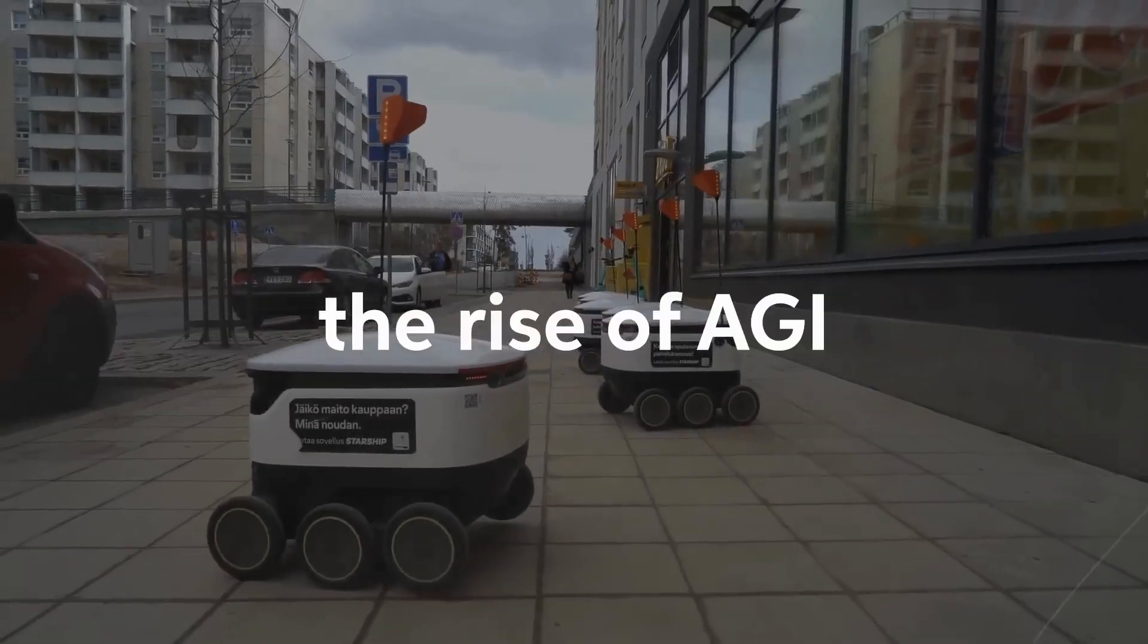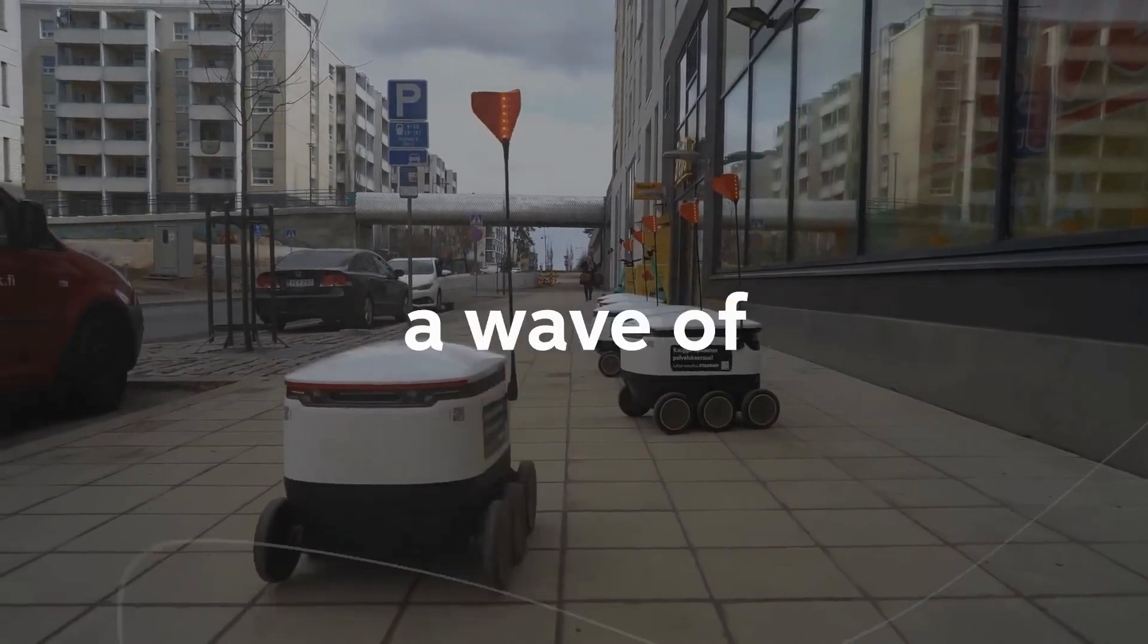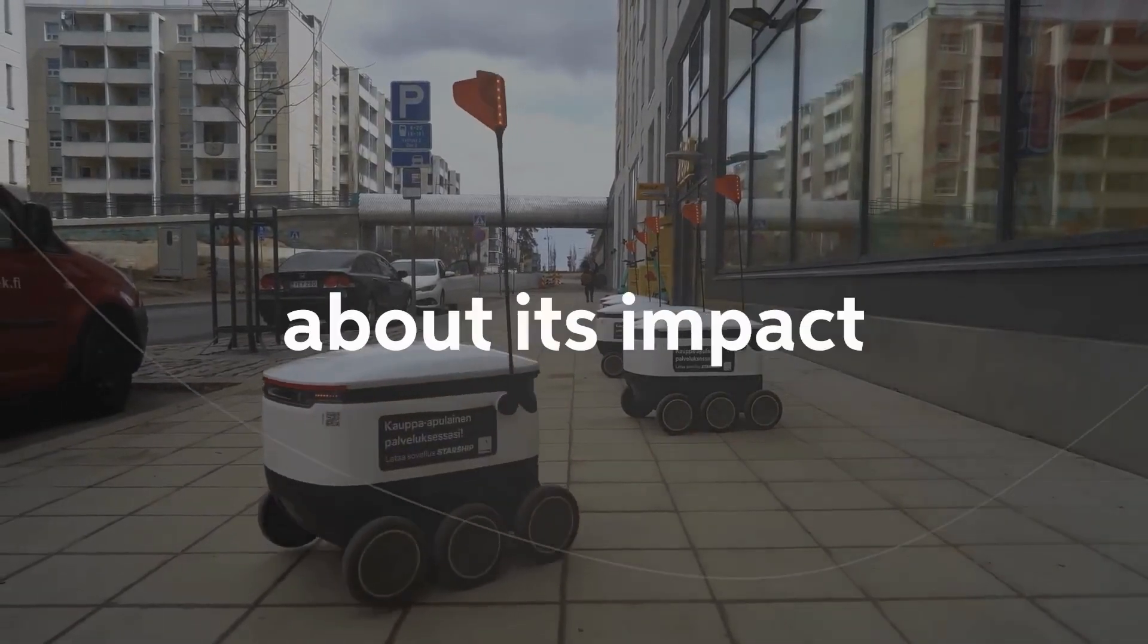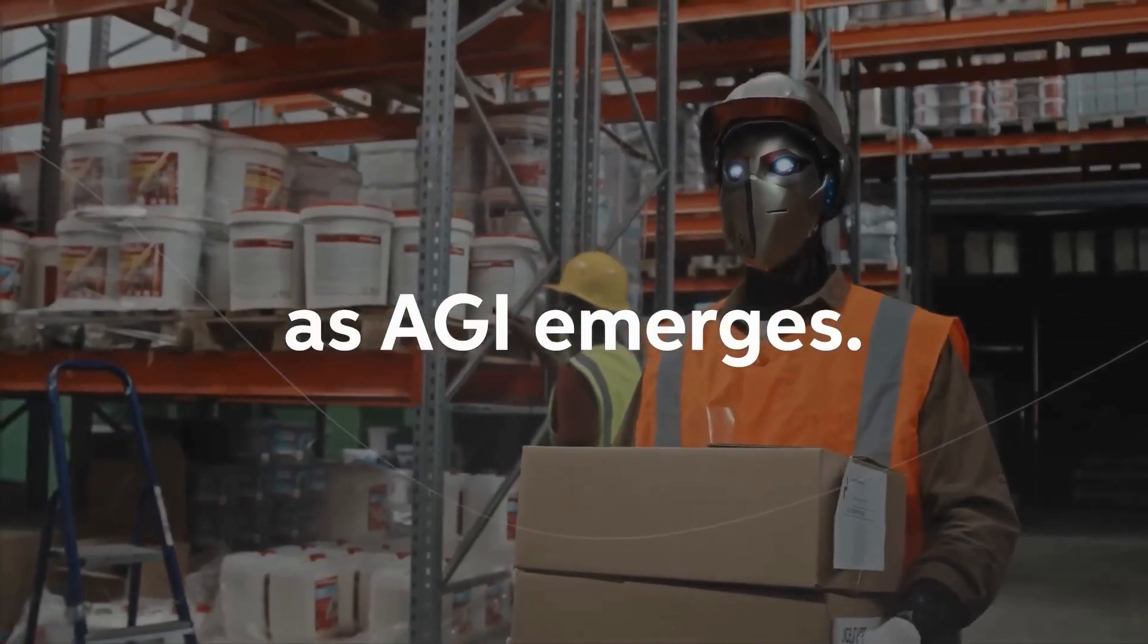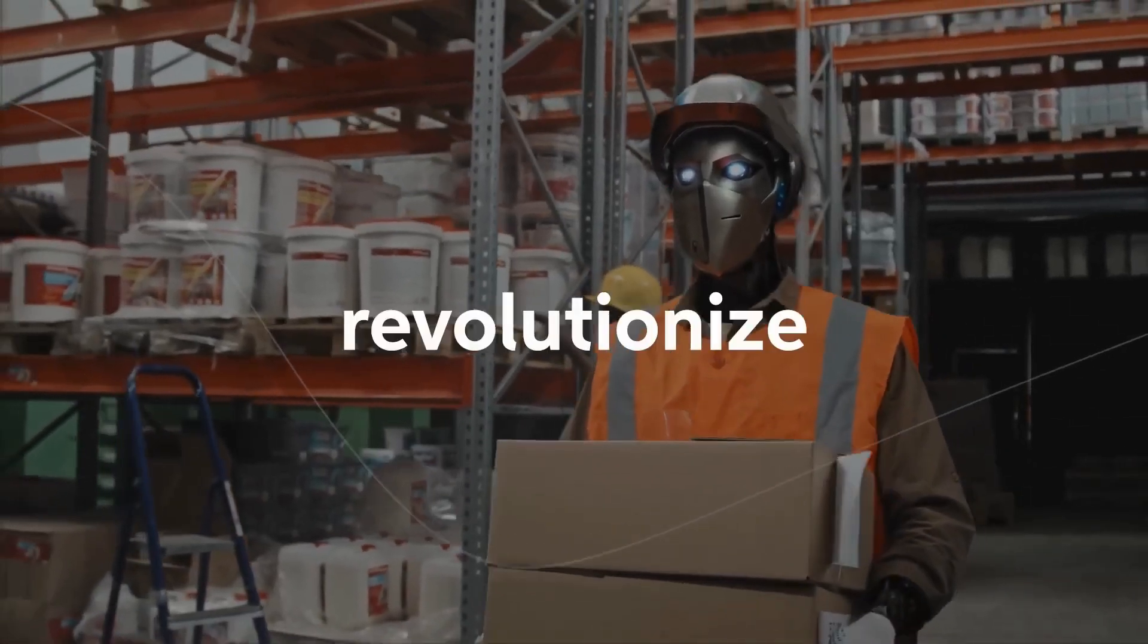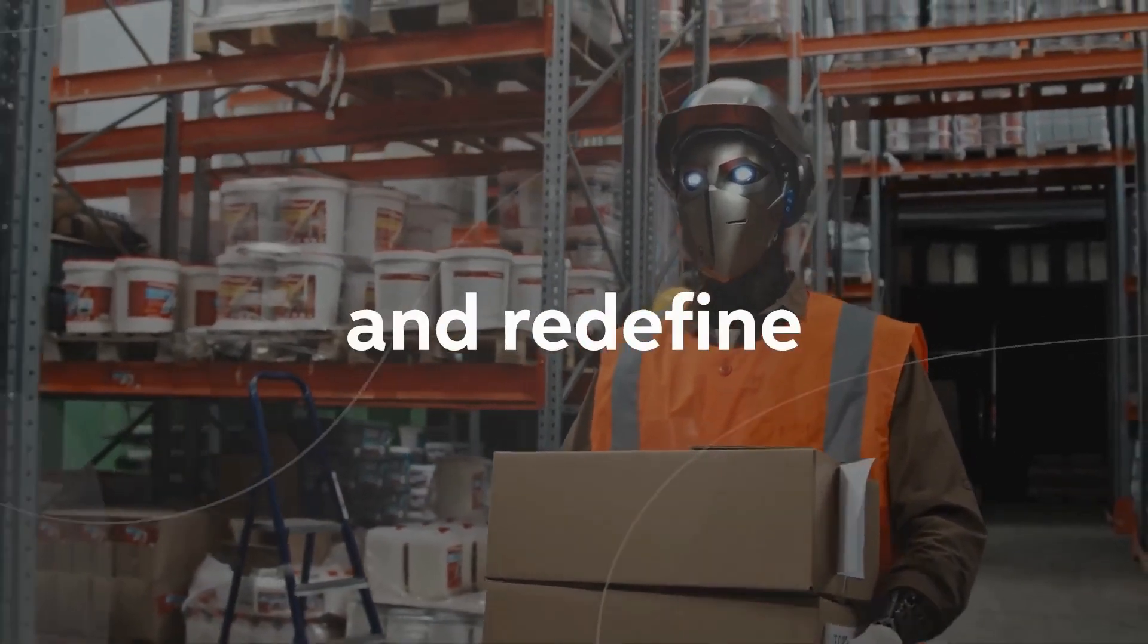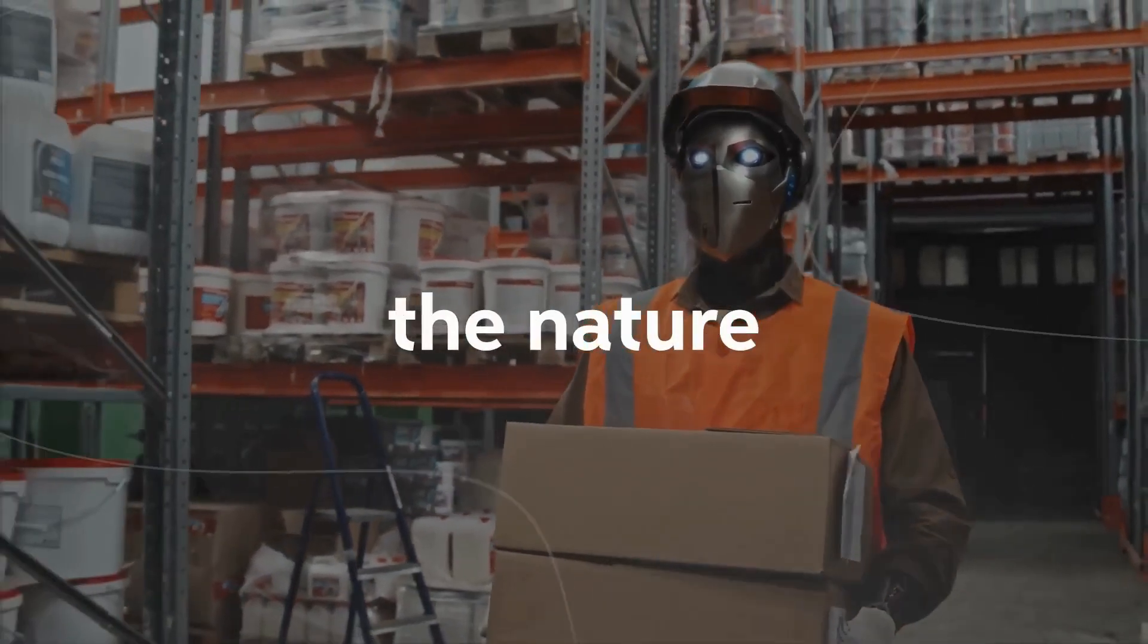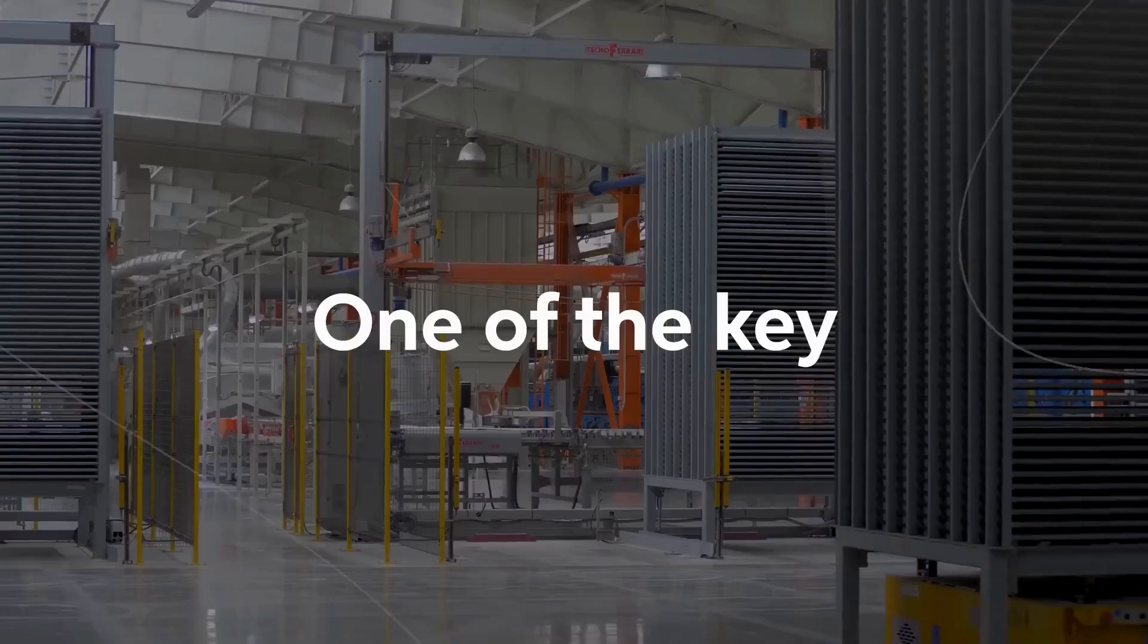However, the rise of AGI brings with it a wave of concerns about its impact. As AGI emerges, it will revolutionize industries and redefine the nature of work as we know it.